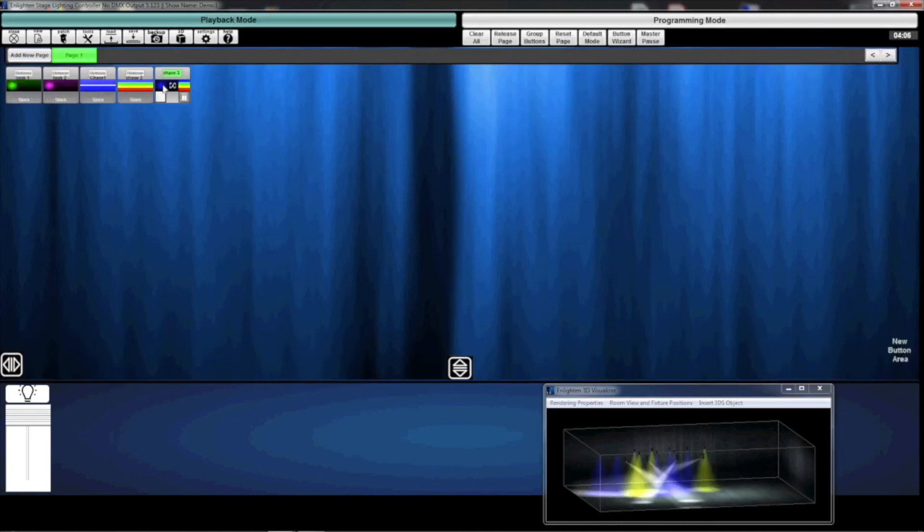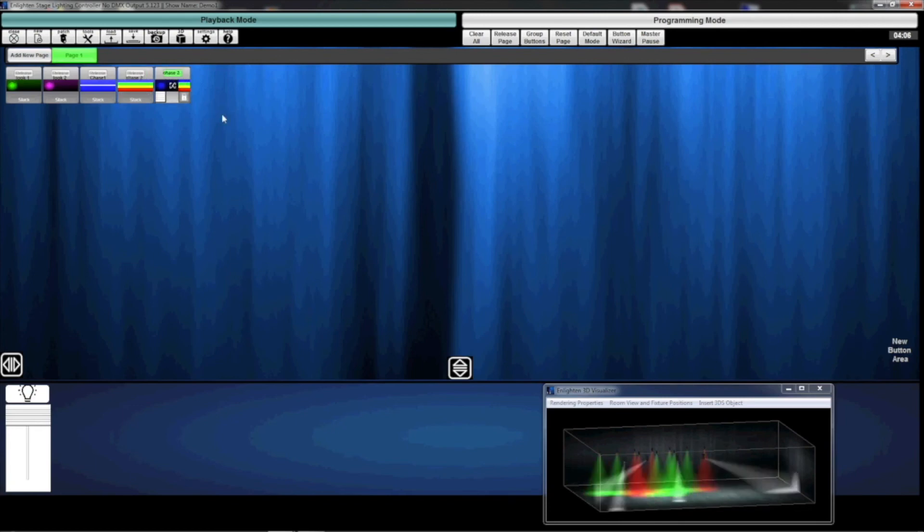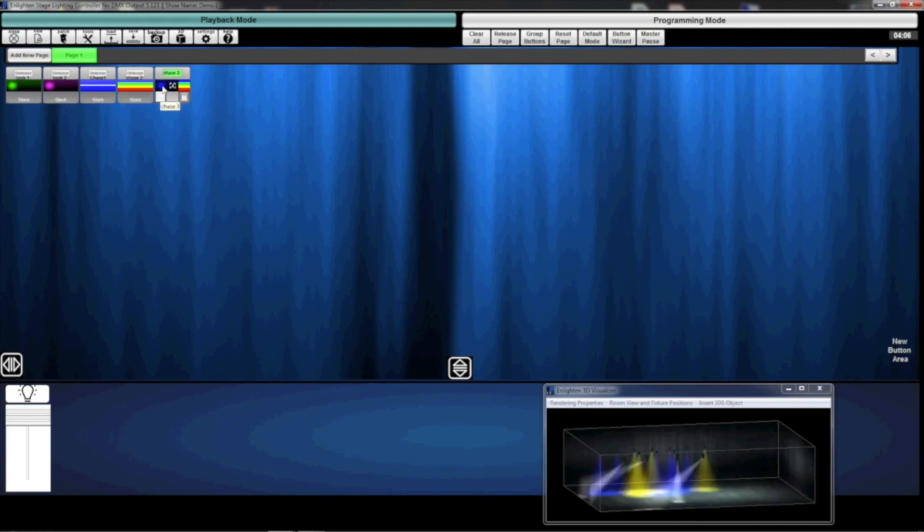I click it into position, and there you go. There's my Chase 1 just with my baby colors, and then Chase 3 adds my spot bots. That's how you create a moving look.